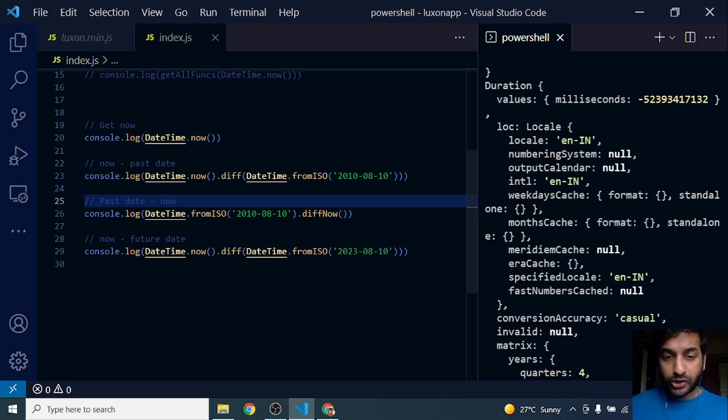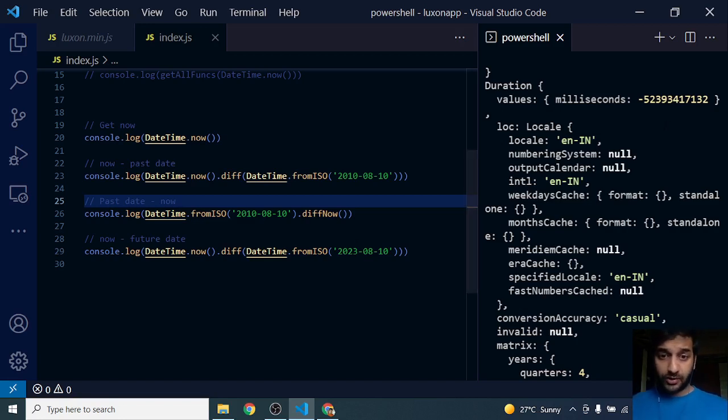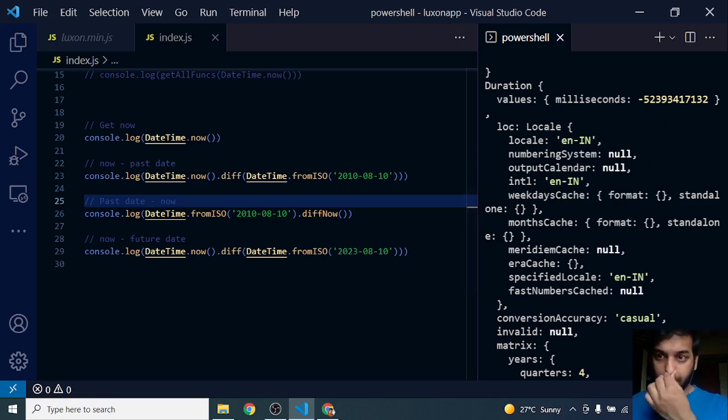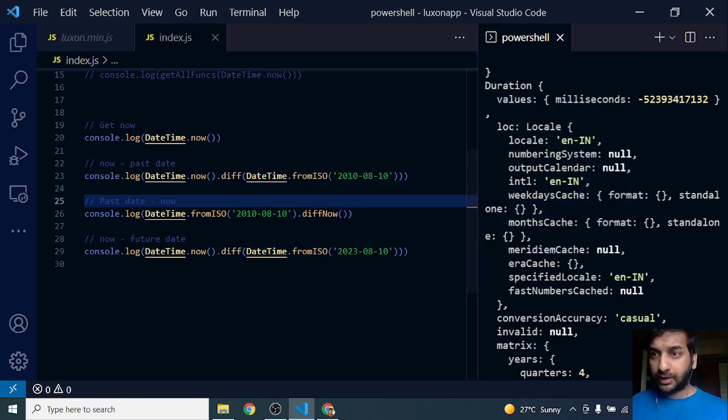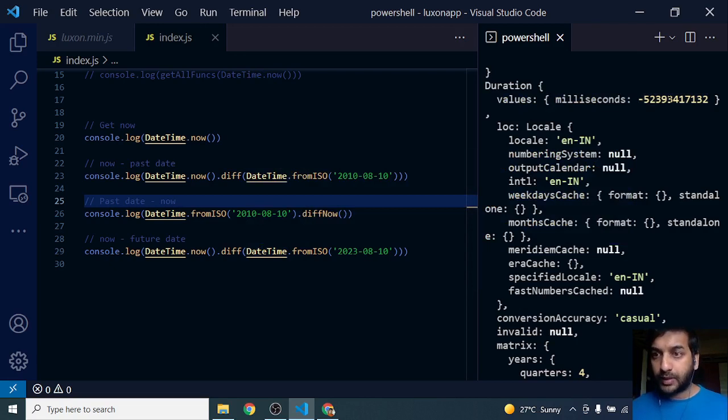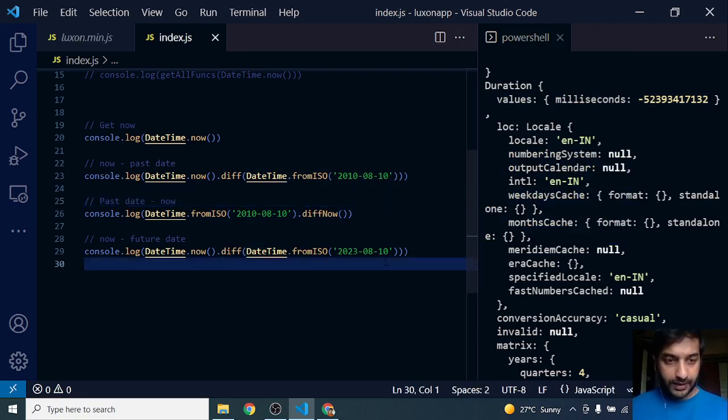A future date from current date, right? So if I reverse it, it will be a positive number. If I do current date minus future date, it will give me a negative number of milliseconds. Similarly, let's do the reverse.